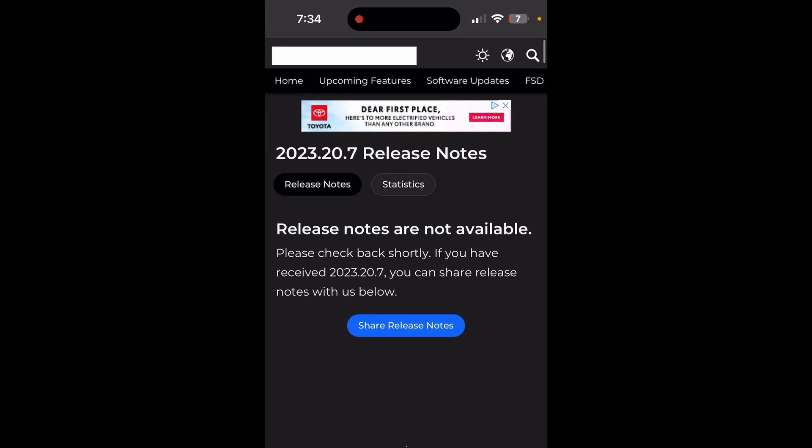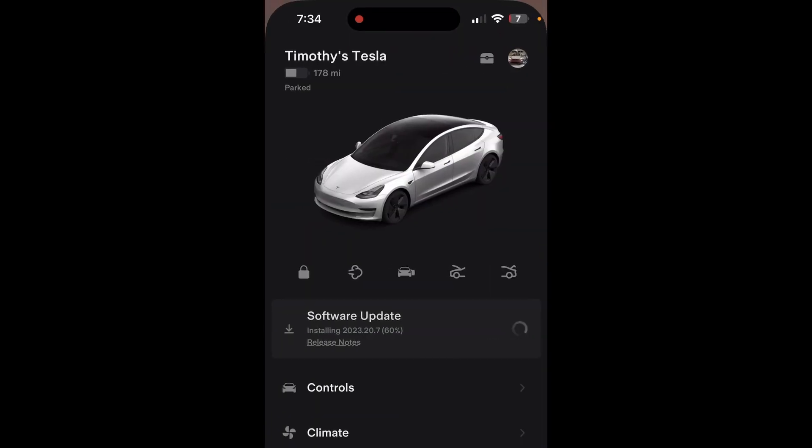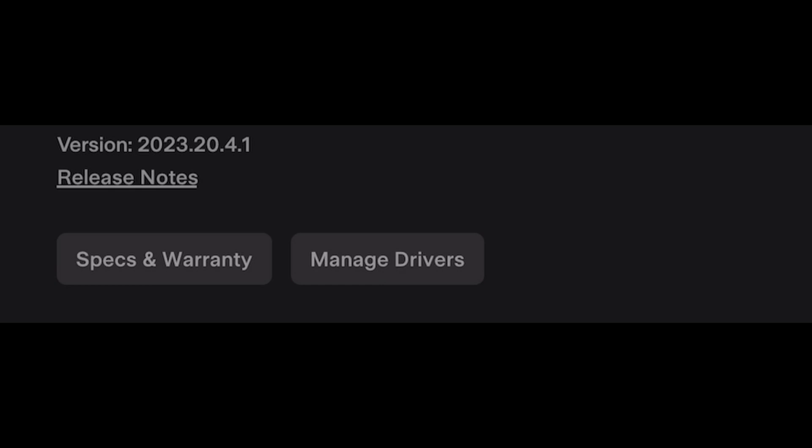Yeah, nobody has this update yet for whatever reason. Might be one or two people, but I'm probably one of the few people on this update right now. It's not done installing yet, but it's almost done - it's at 60 percent. My current version is 2023.20.4.1.